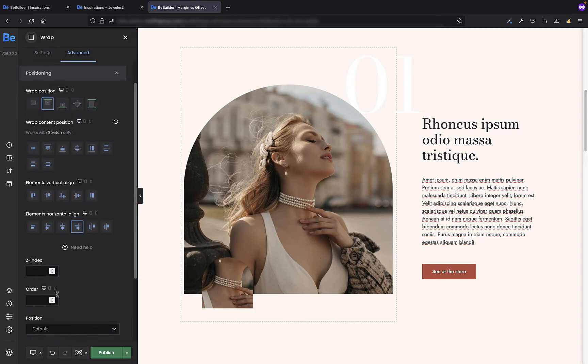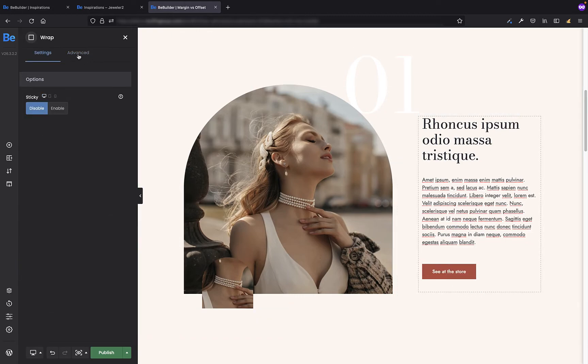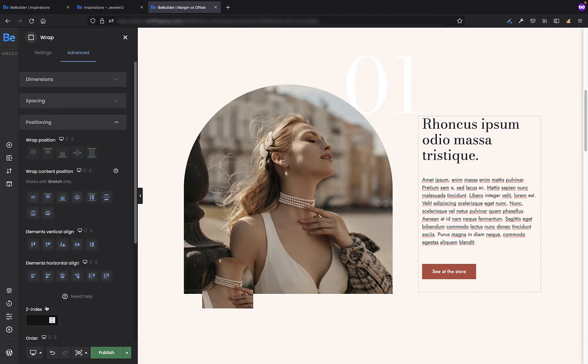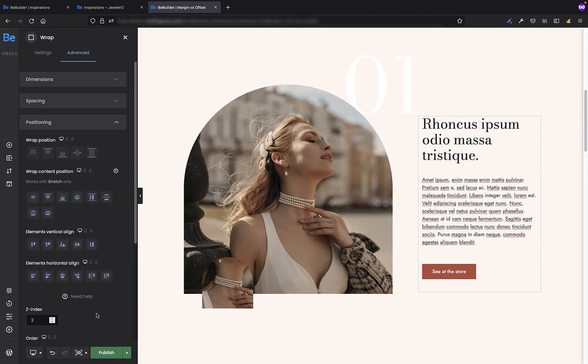The larger number tells which wrap is more important so the wrap with larger number will always overlap wrap with the lower number. Thanks to that even if I will change the order of wraps in the future my big label that I care about to be under all elements will always be under the elements of the wrap next to it.